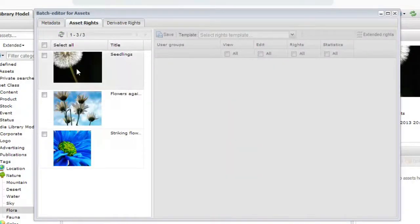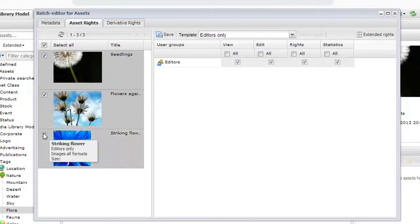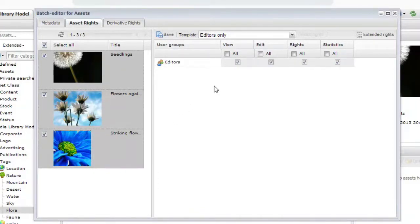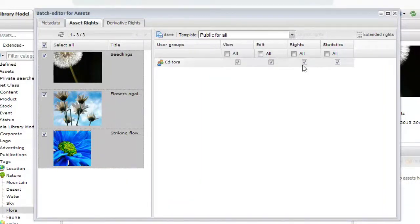Asset rights and derivative rights can also be set on the assets, either all at once or by simply checking the appropriate files. The Rights Templates dropdowns make assignments easy. Click Save to save your changes.